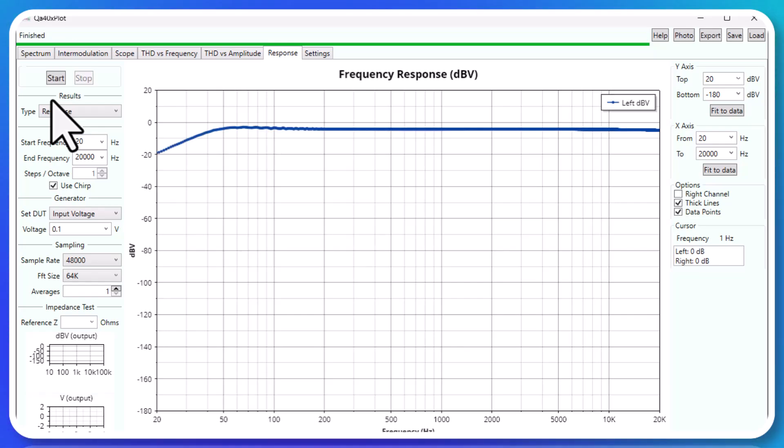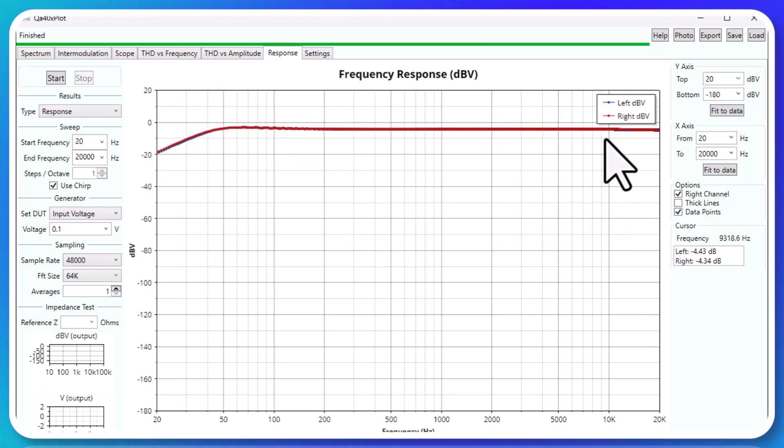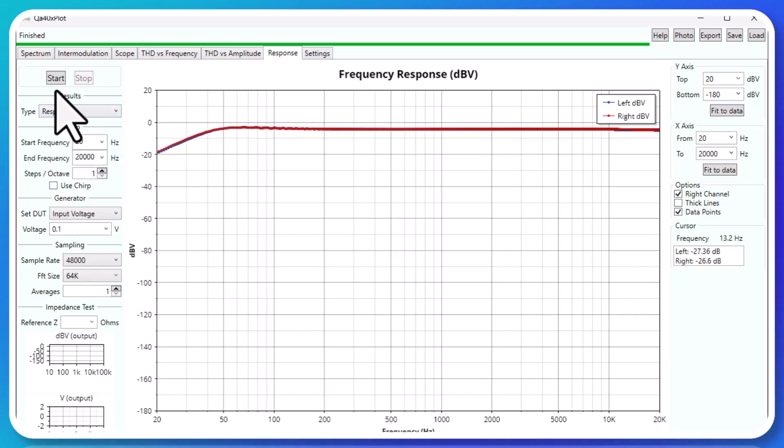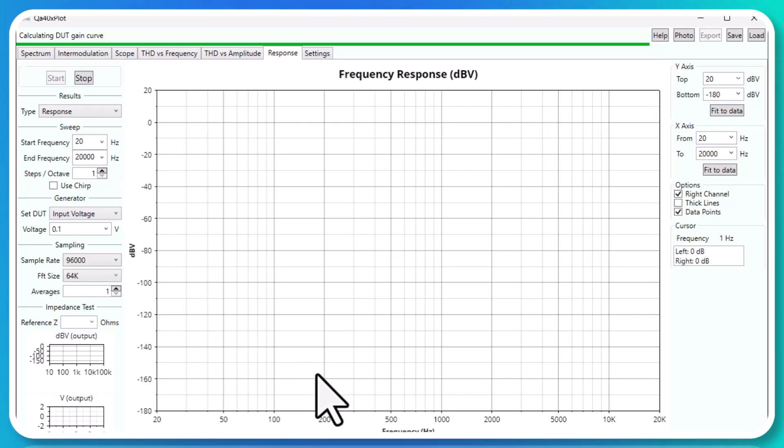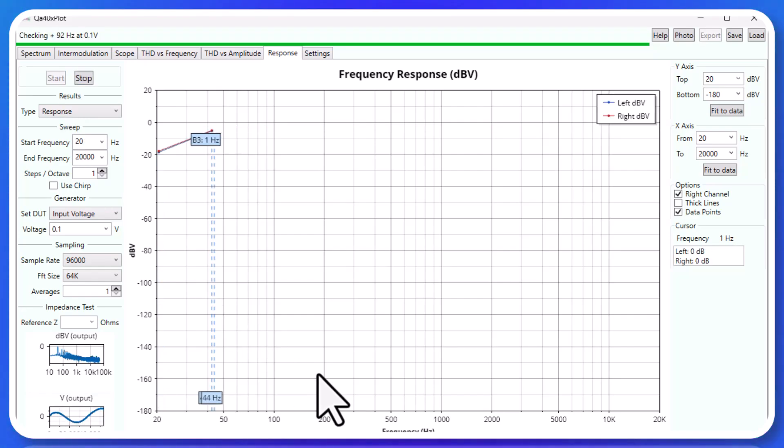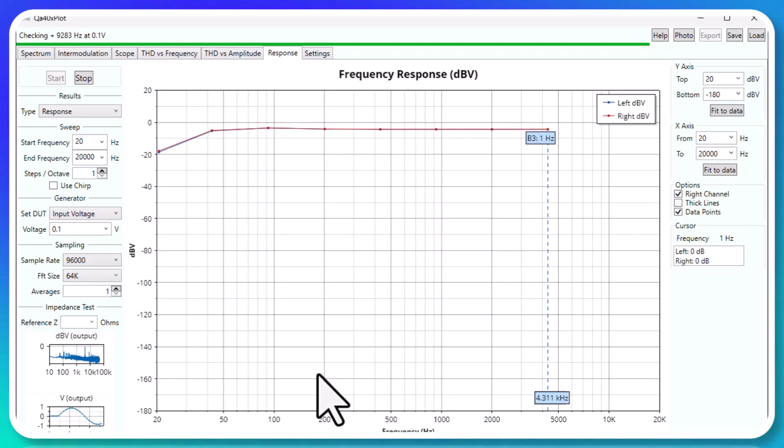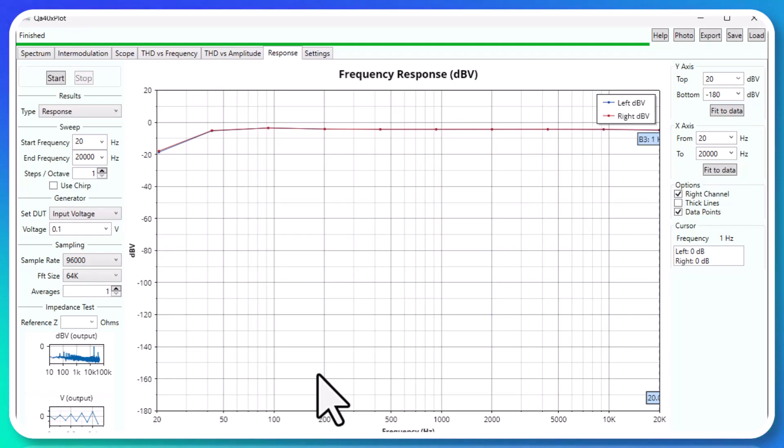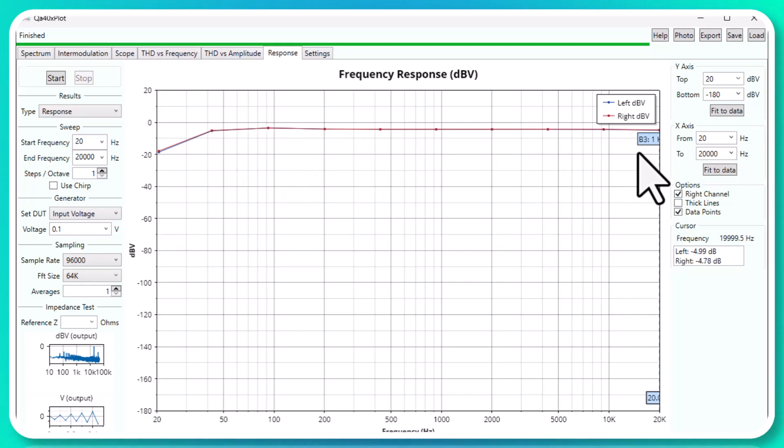I can also come over here and say superimpose the right channel on top of that. And I'll turn off the thick line so I can see that. But if I don't use Chirp and I run this and maybe I raise the sampling rate up to 96k, you can see it does more of a traditional plot like I've been used to. The good news is the frequency response on this amplifier up here above about 30 hertz is pretty darn flat from 30 hertz to 20 kilohertz. I don't know if you can ask for a lot better there.